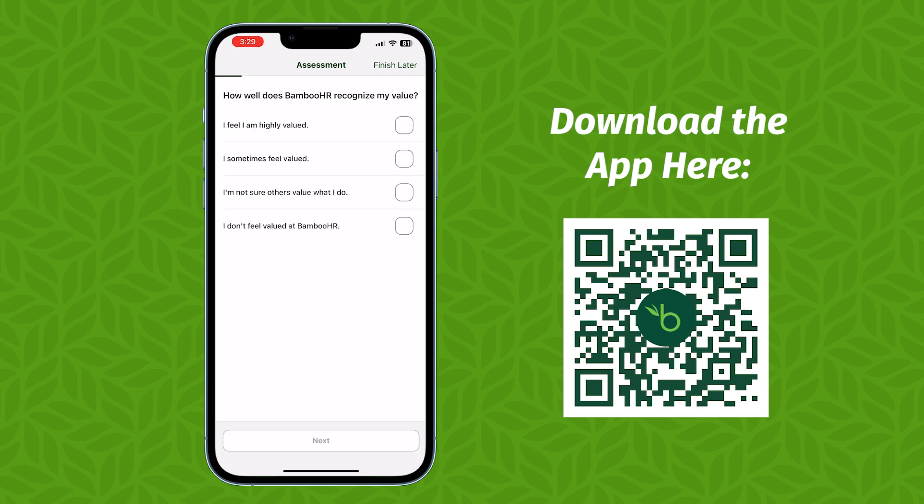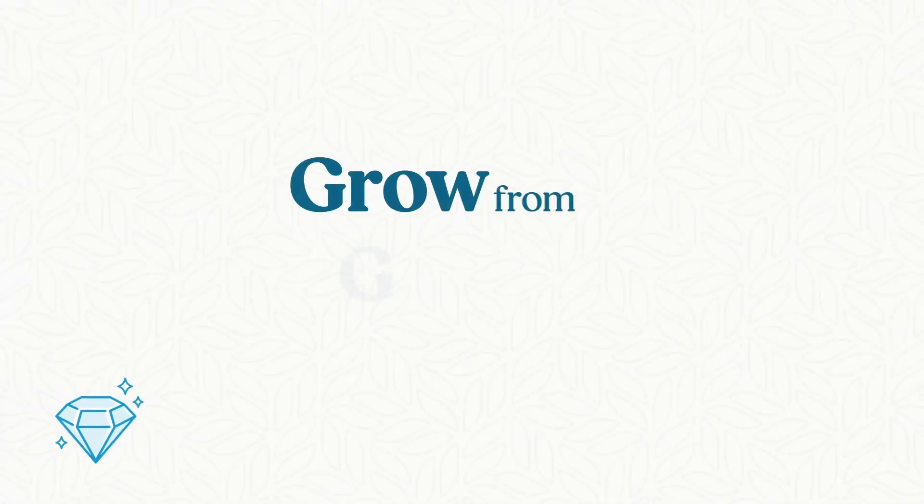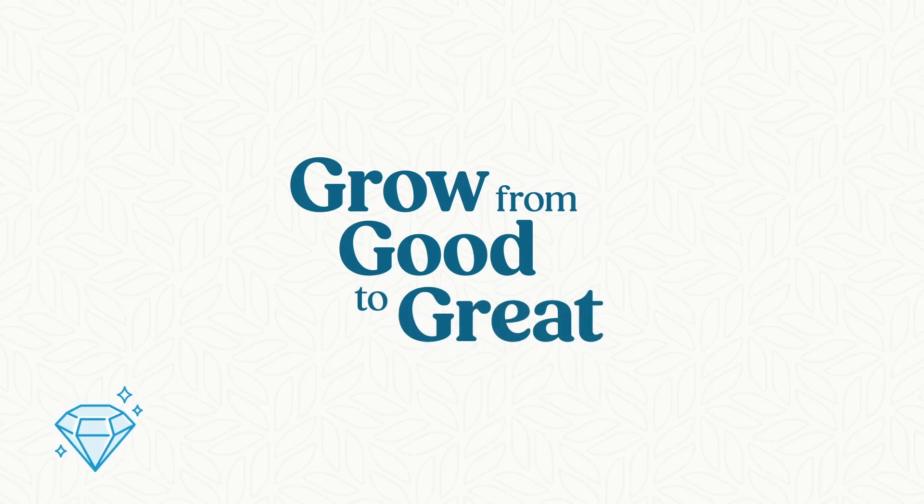If you don't have the app yet, download it with the QR code on your screen. With consistency and conscious effort from you and your manager working together, you will find that you're able to grow from good to great and then even greater. Thanks and happy Bambooing!